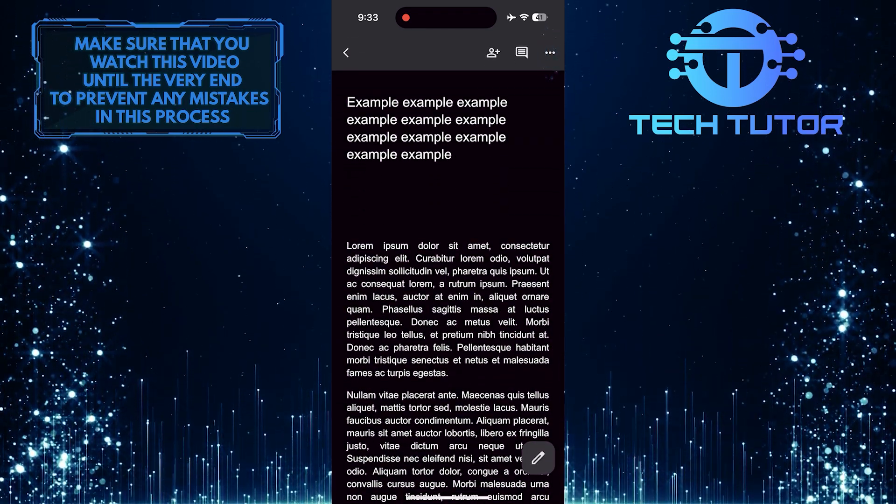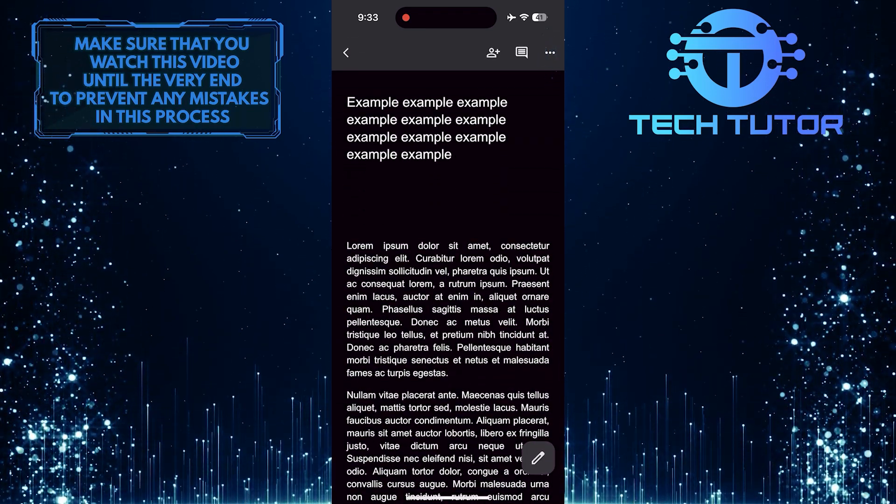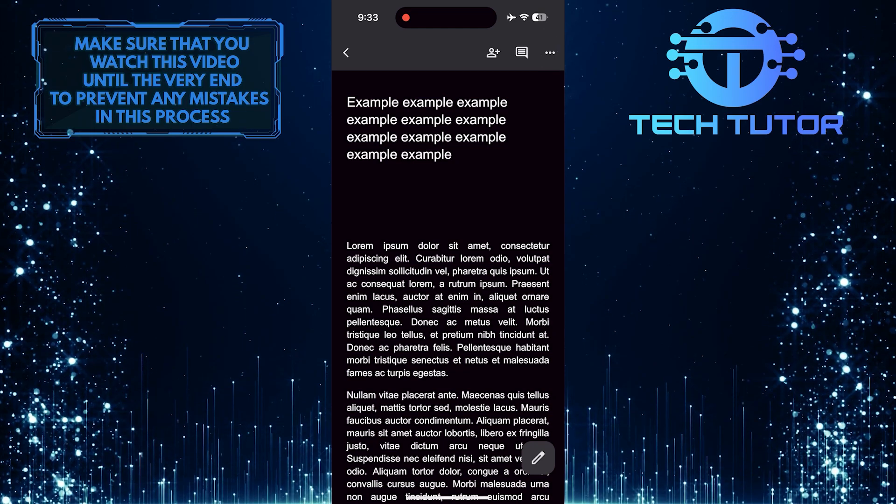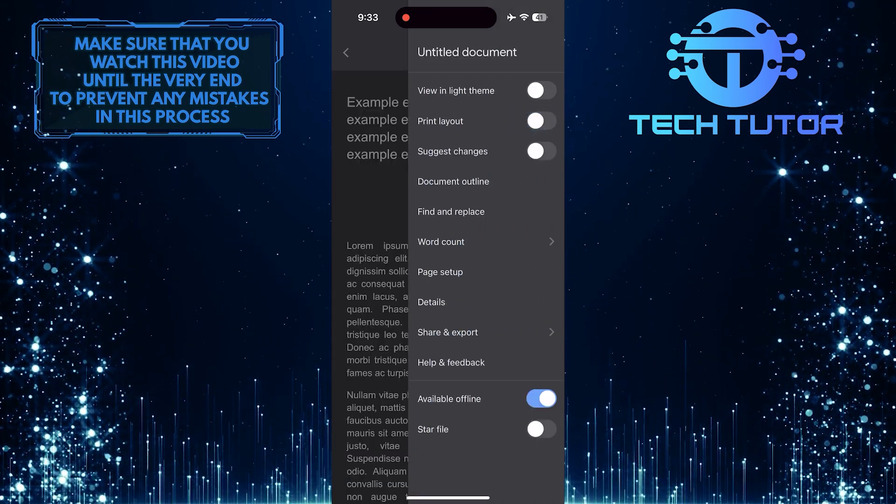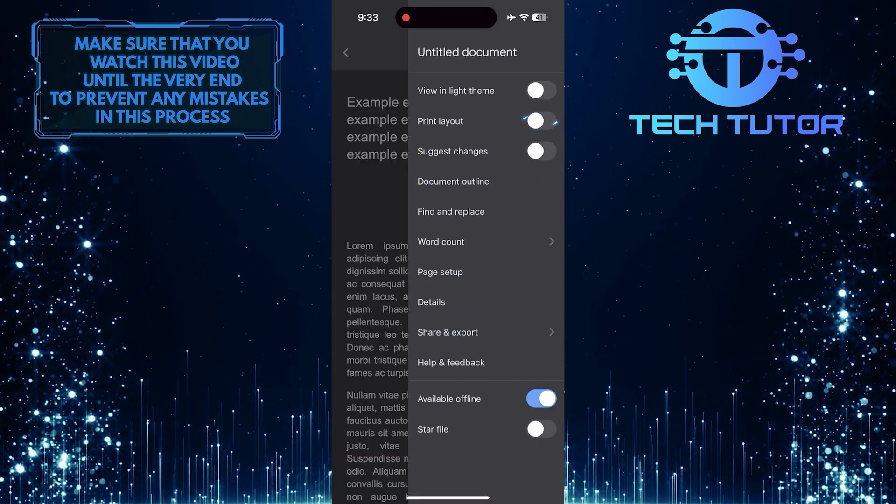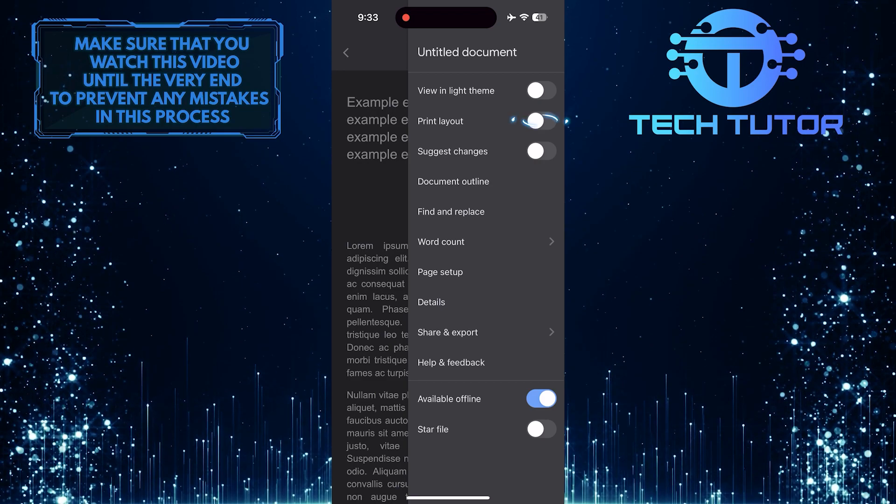Then tap on these three little dots at the top right corner. Then toggle on the switch next to the print layout option.